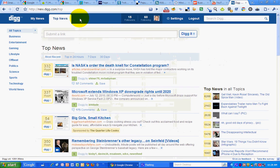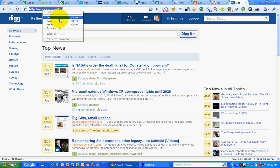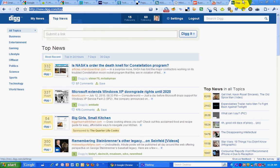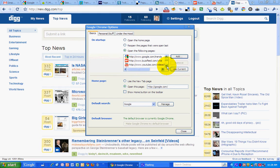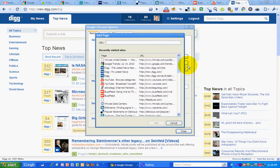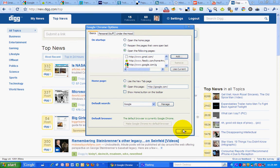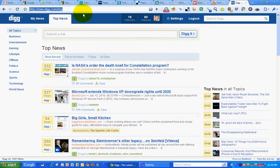And then I want to add Dig Top Dug Stories. And I'm going to put that after YouTube. Click on that. Click Add. Close.